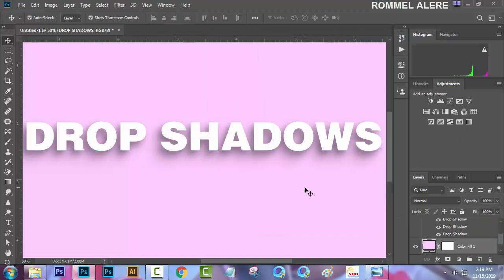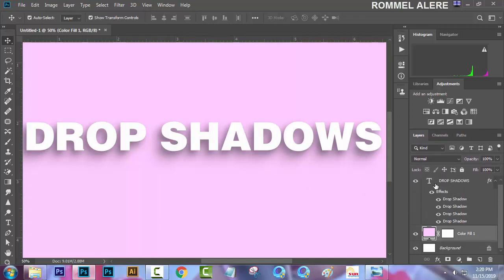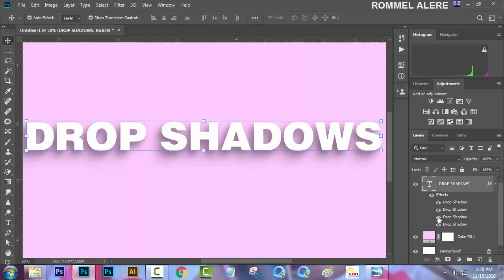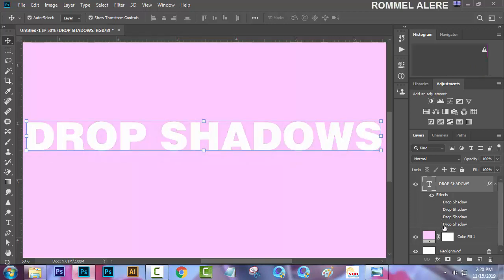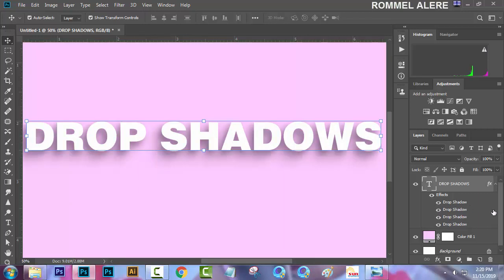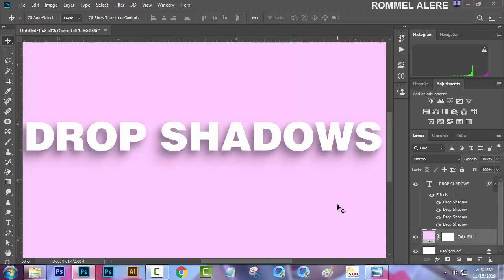That's it — we have realistic drop shadows in Adobe Photoshop CC 2019. In the layer panel you can see our drop shadow effects: one, two, three, and four — we have four drop shadows. You can click each one to hide or show them. This multiple drop shadows feature is not available in CS6 or CS5 — it is available in Adobe CC 2019.